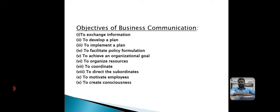The tenth and last objective is to create consciousness. The employees of an organization must be conscious of their duties and responsibilities. Communication supplies the necessary information and makes them conscious about their duties and responsibilities.